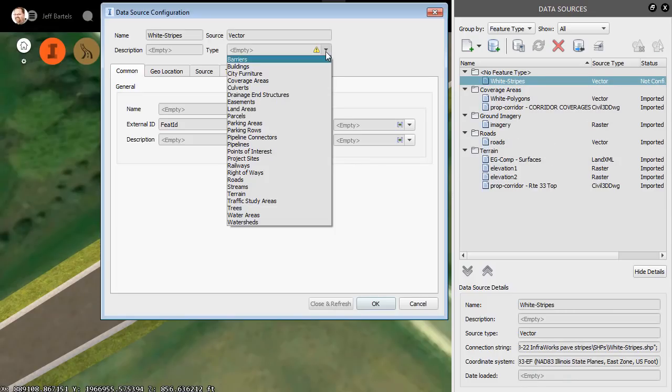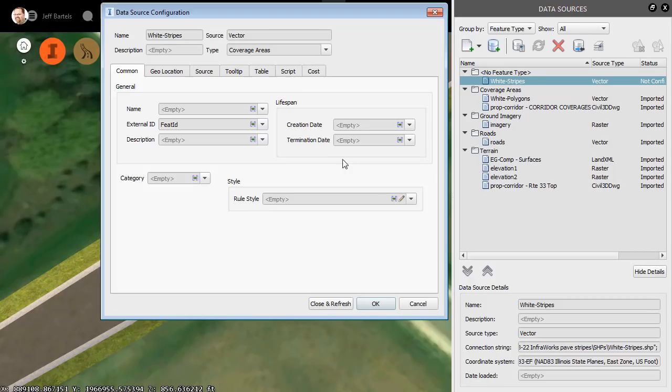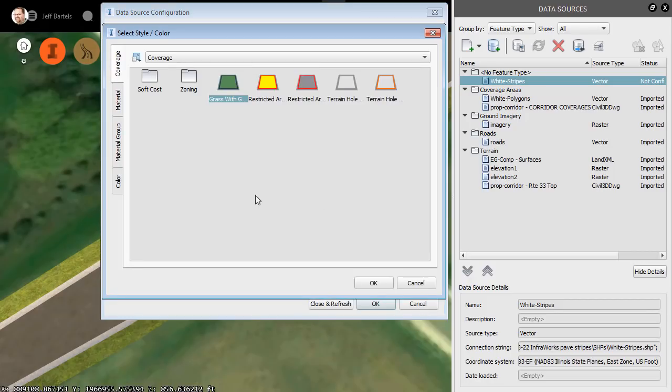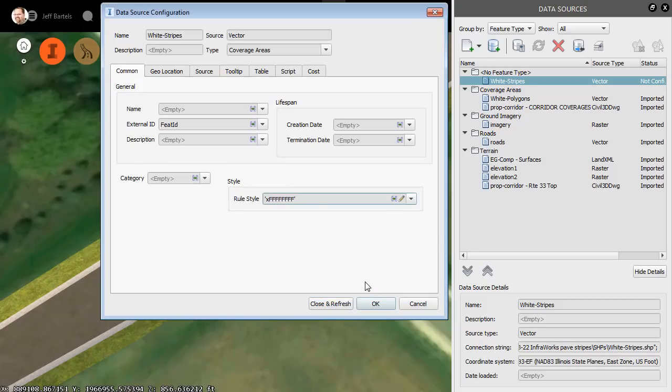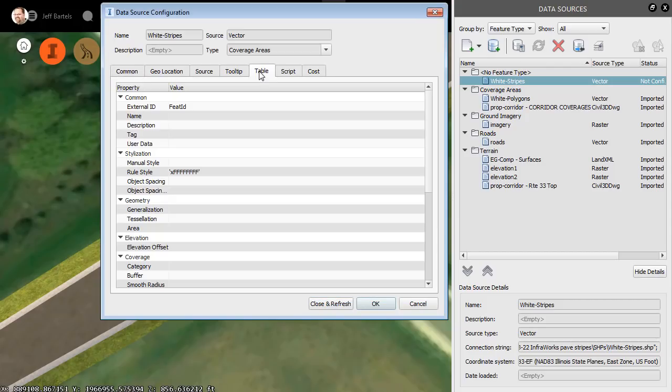Now even though these are linear items, I am still going to insert them as coverage areas. Let's come down and click the pencil. I'll go to Color and I'll choose White and click OK. We'll do one more thing. Since these are linear items, we'll go to the Table tab.